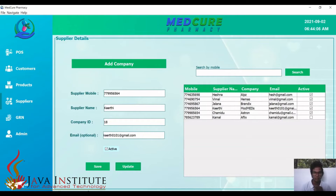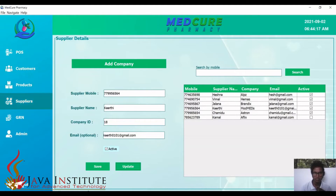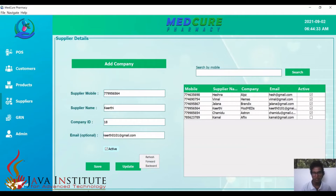The update, delete, search, and save processes for customers, products, company, suppliers, and brands have been successfully completed. By the way, all these fields are also validated.